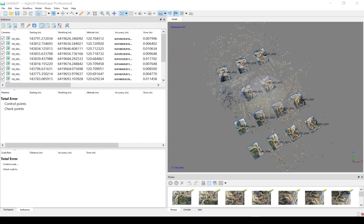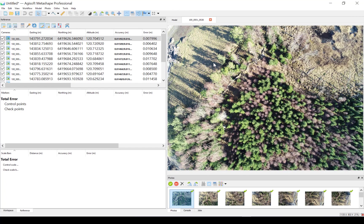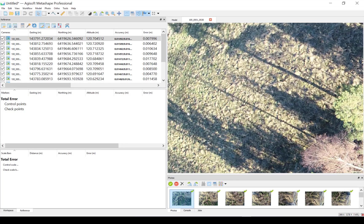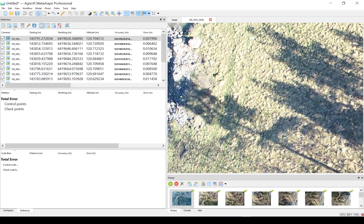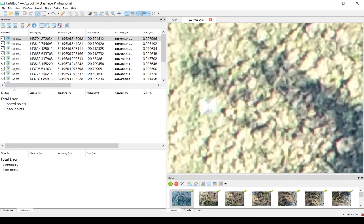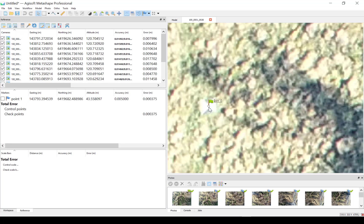Now when the alignment is done, we can check one of the ground control points and see the quality of the point cloud and the alignment. Here is one of the ground control points, I will put a marker here and place it in all the photos.